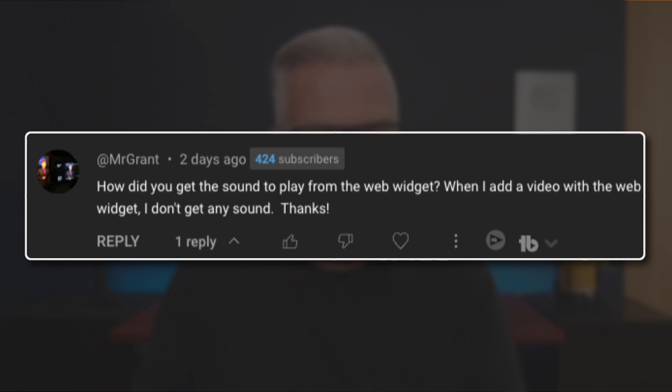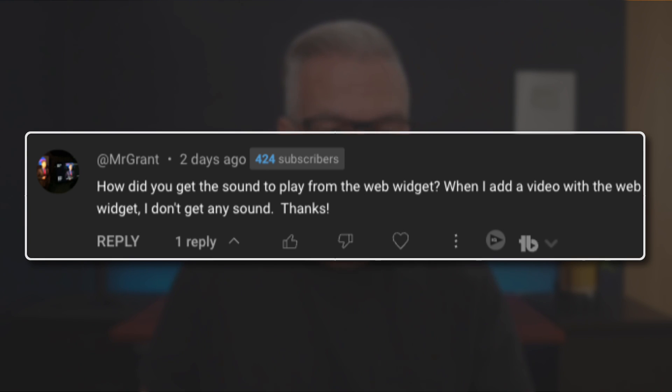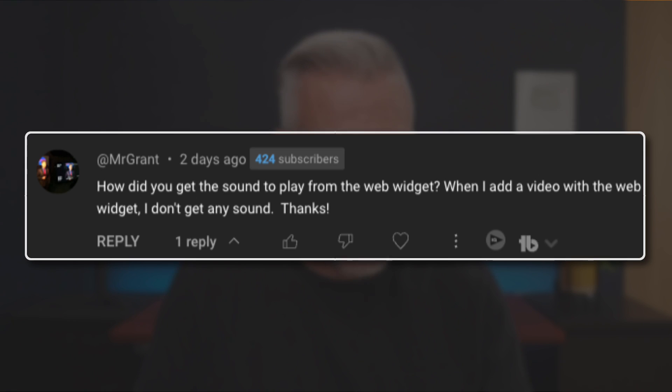How do I get the sound to play from a web widget? When I add the video with the web widget, I don't get any sound. There's a couple of things that I think this might be, Mr. Grant. So let's see if we can get you fixed and get you up and running.